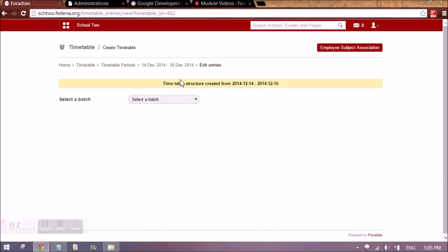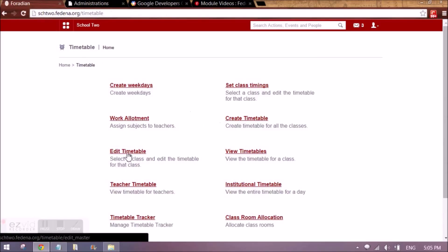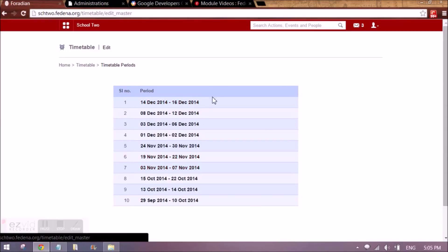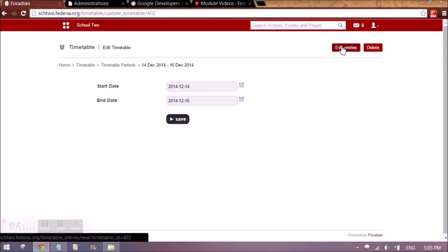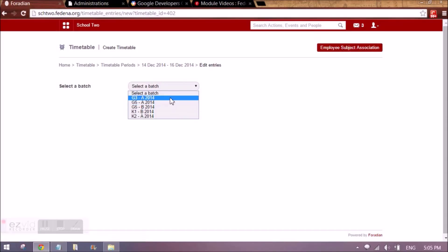Once I have created it, I will be able to view it by going back to the timetable menu and clicking 'edit timetable'. All the timetable durations that I have created will be appearing. I will select the time period I just created and click on 'edit entries'.